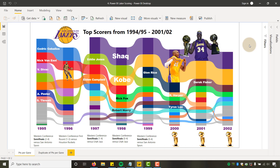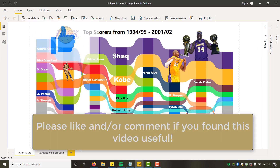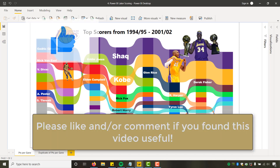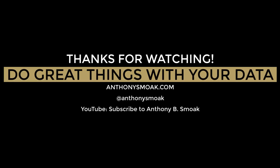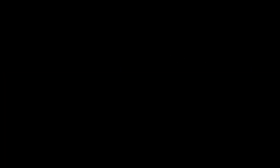If you're a Lakers fan, let me know — go ahead and leave a like and a comment. If you do this for other teams, I'd love to see it. Spencer did the Bulls and I did the Lakers — I'd like to see some other teams. Leave a link in the comments. This has been Anthony Smoke — hope you learned something here. Get out there and do some great things with your data. Thanks for watching everyone, and I'll see you next time.